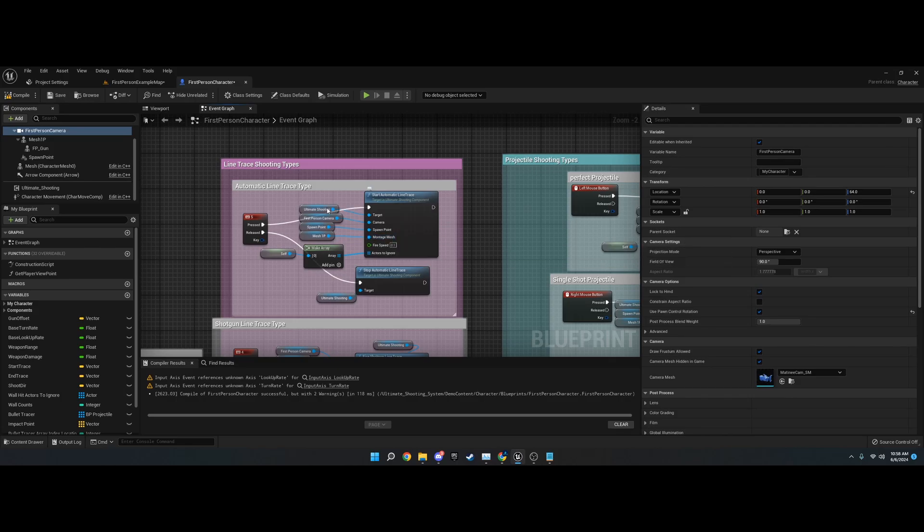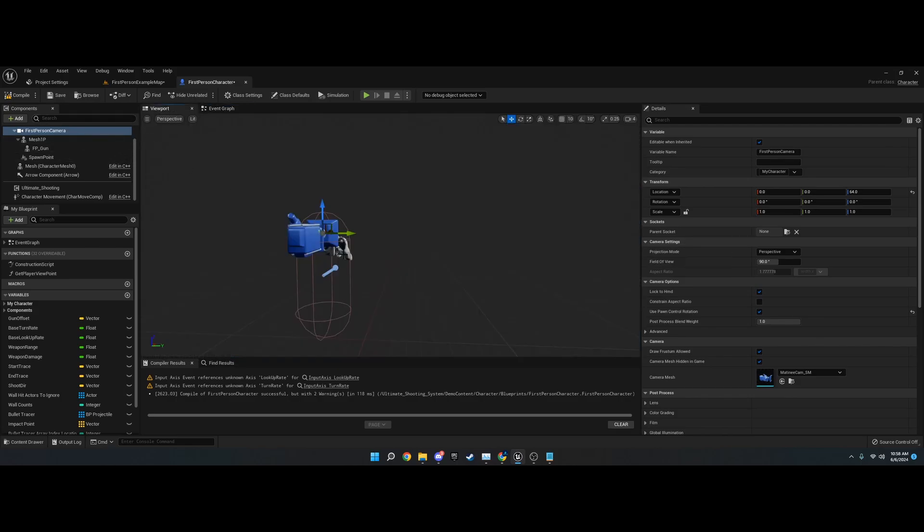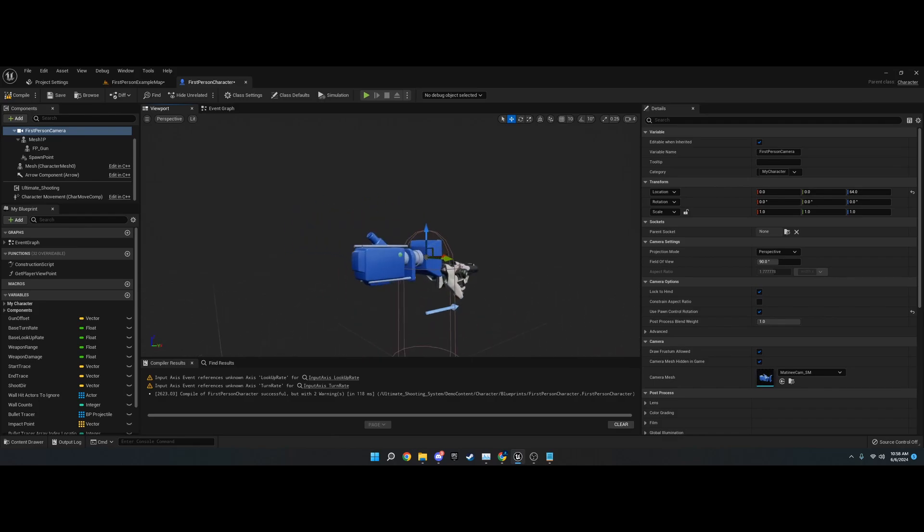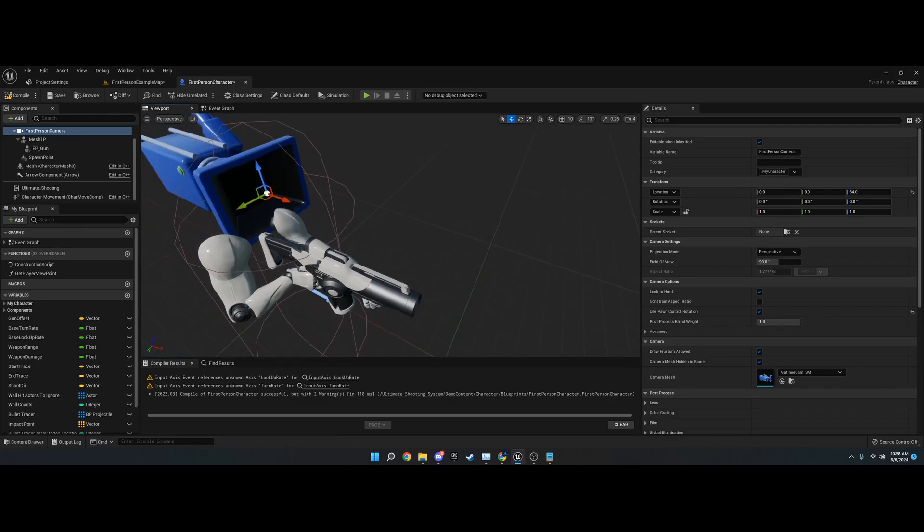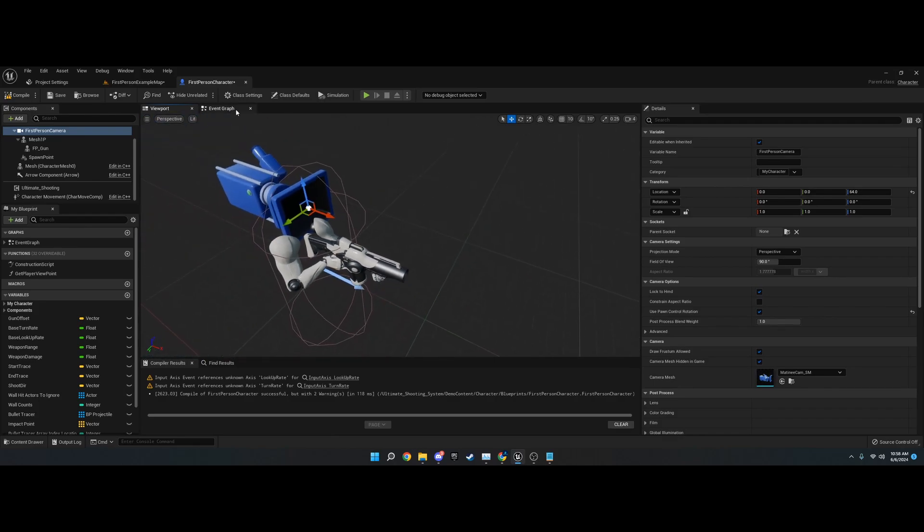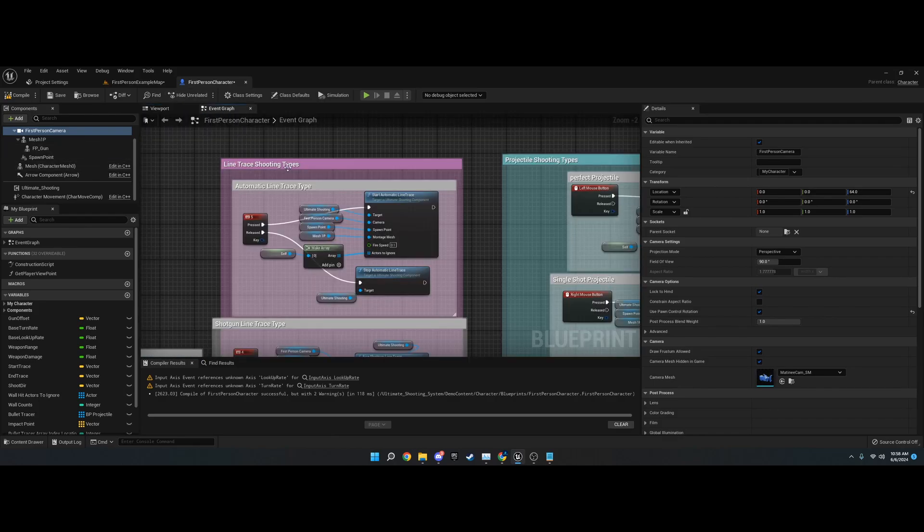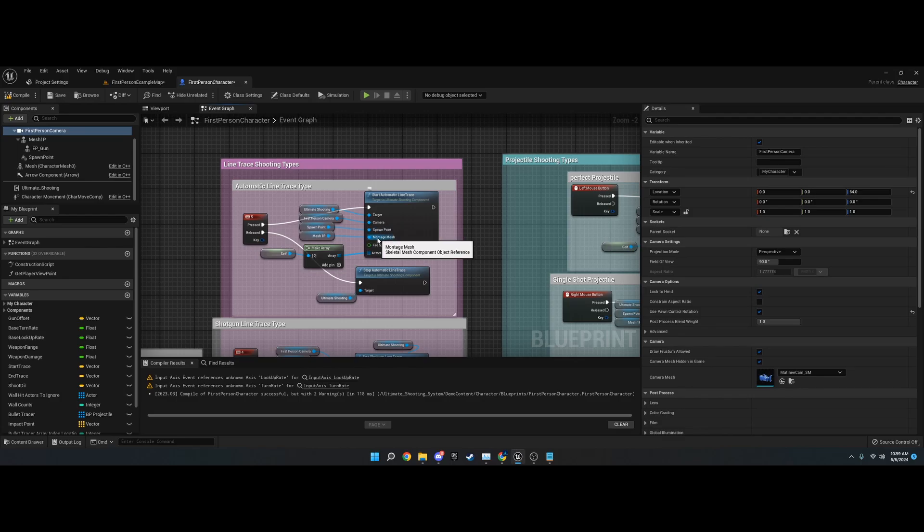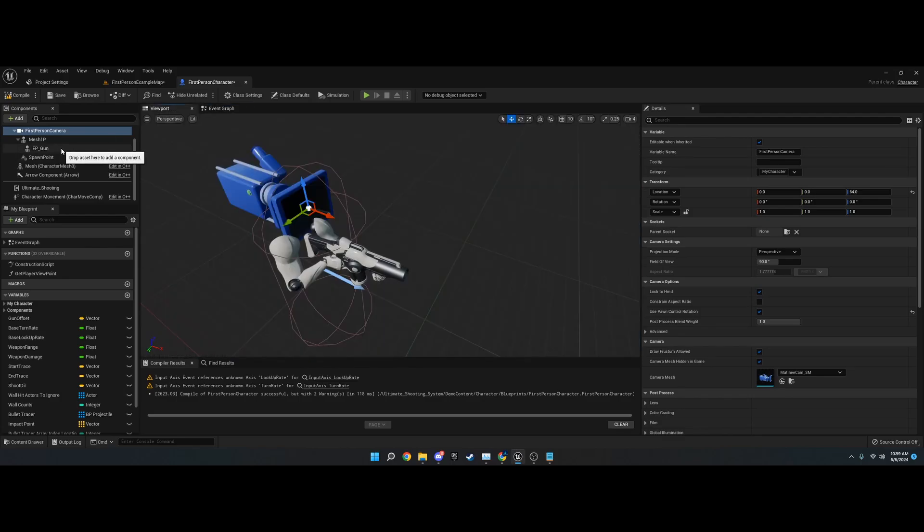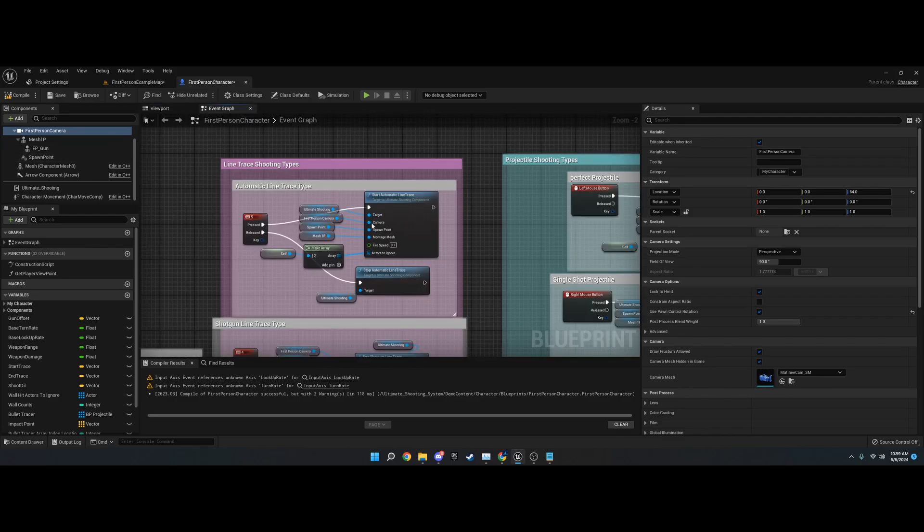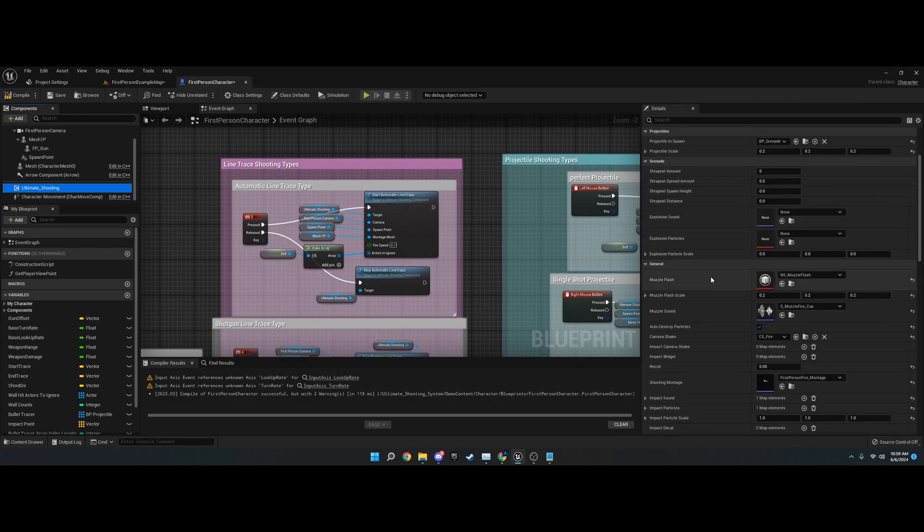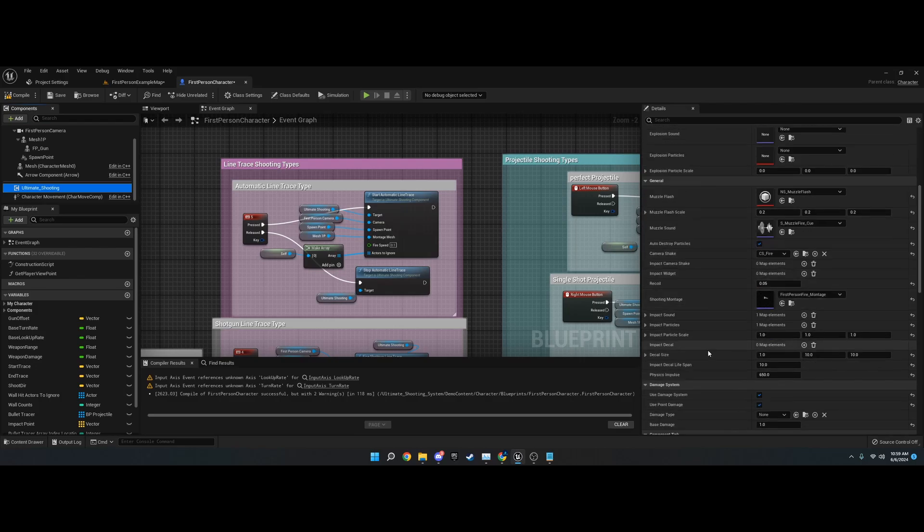You also have the montage mesh. This is your skeletal mesh that has the guns or the character on them. You can even use this with guns if you want, but it's for playing a montage. Whatever you set this to, it'll play montages on it, which you can find in the general right here, shooting montage.